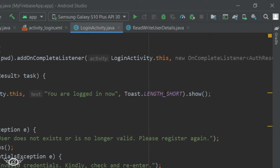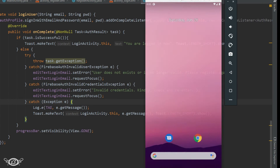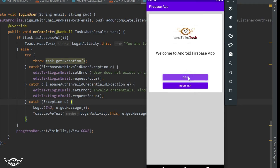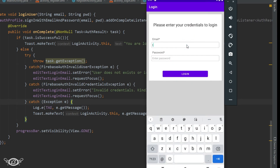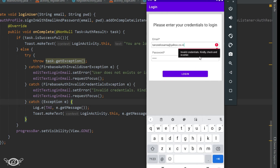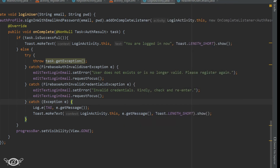Now let's try to run the app. Let's enter the email ID and let's have an incorrect password — in that case we are getting invalid credentials. Let's change the email ID, and now it's showing the user does not exist or is not valid. In the same way we will get different messages for different errors.